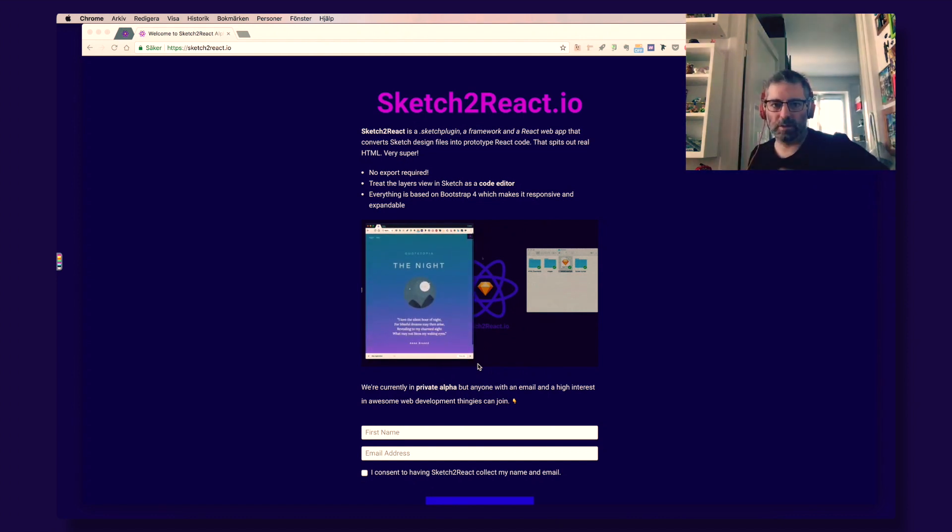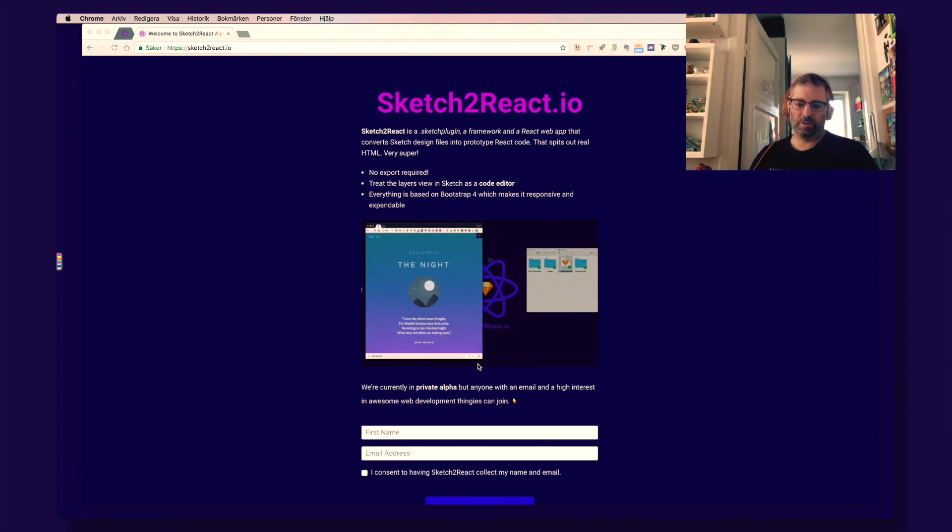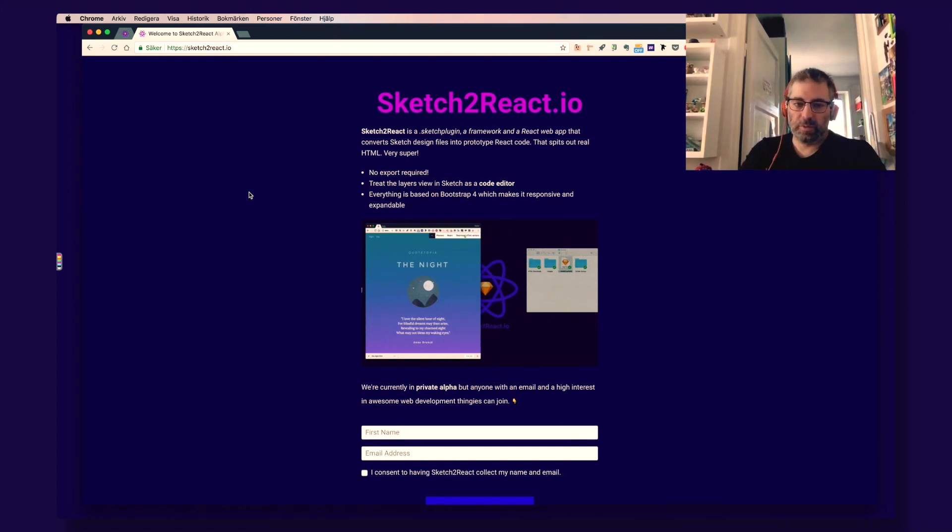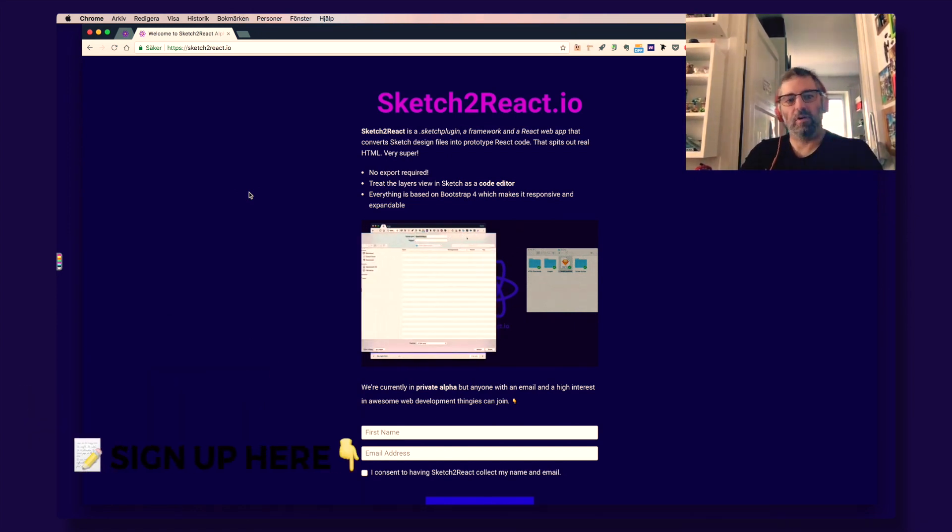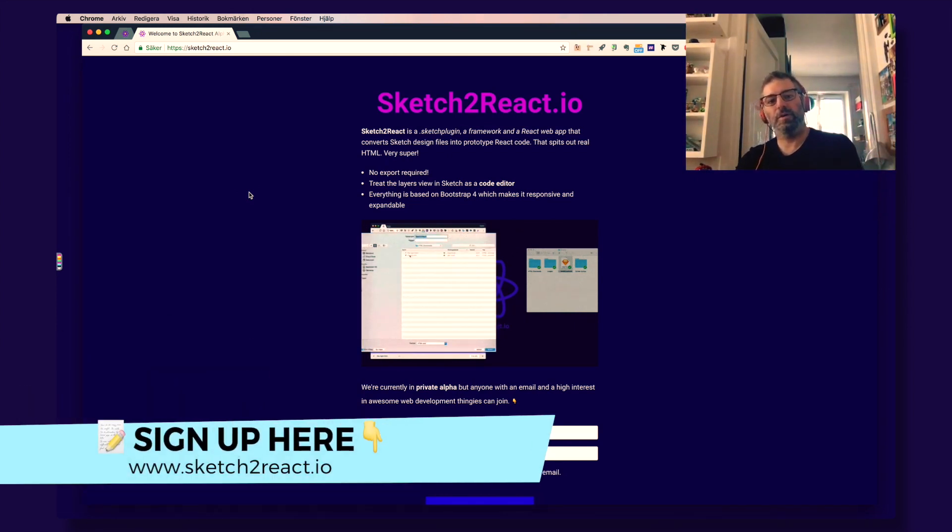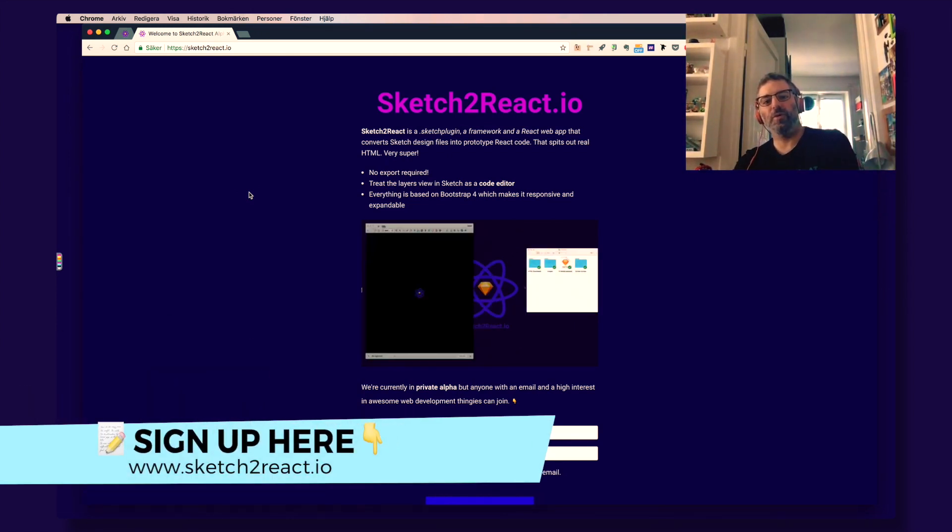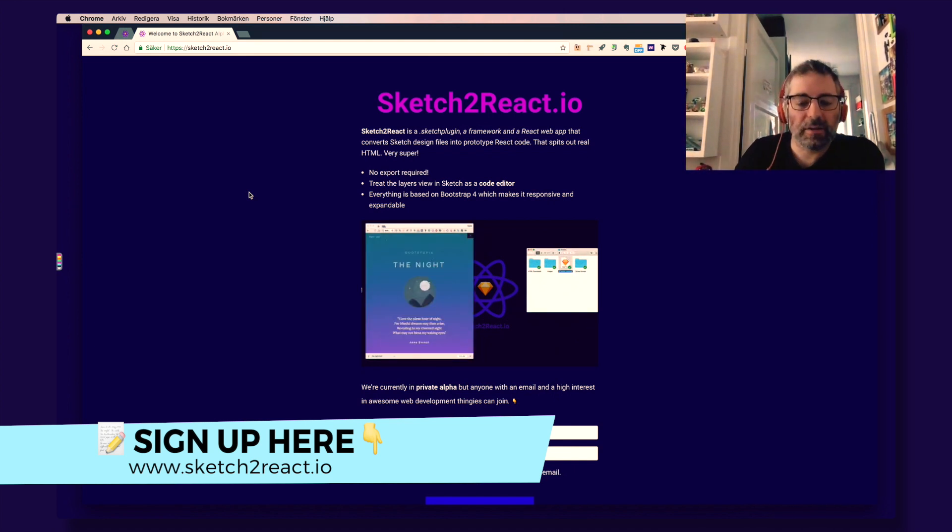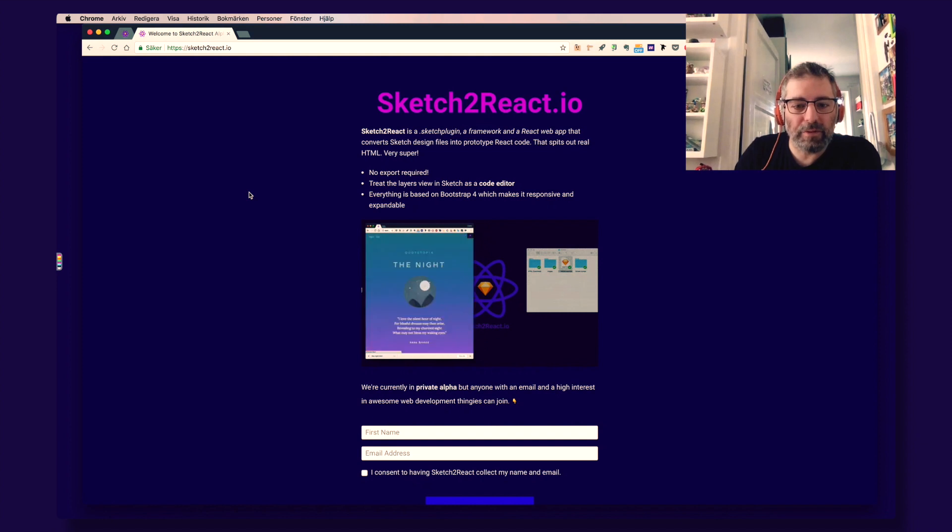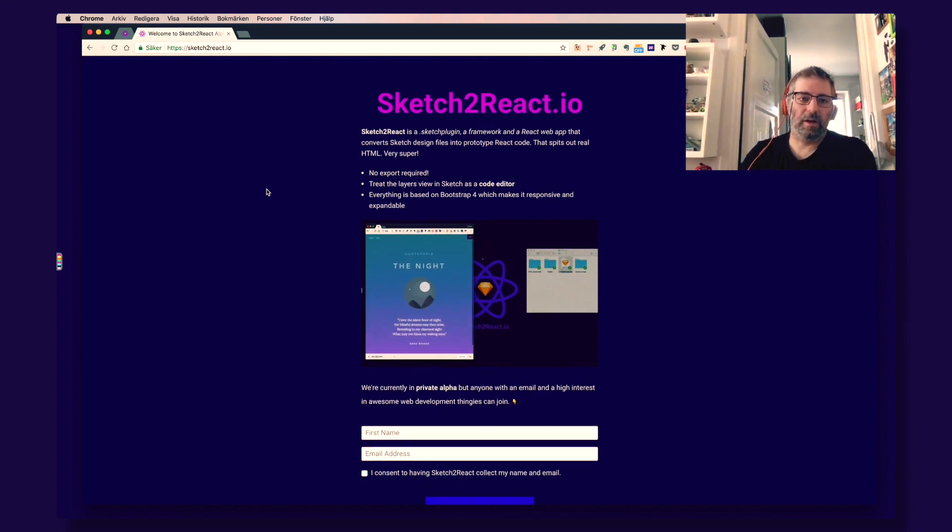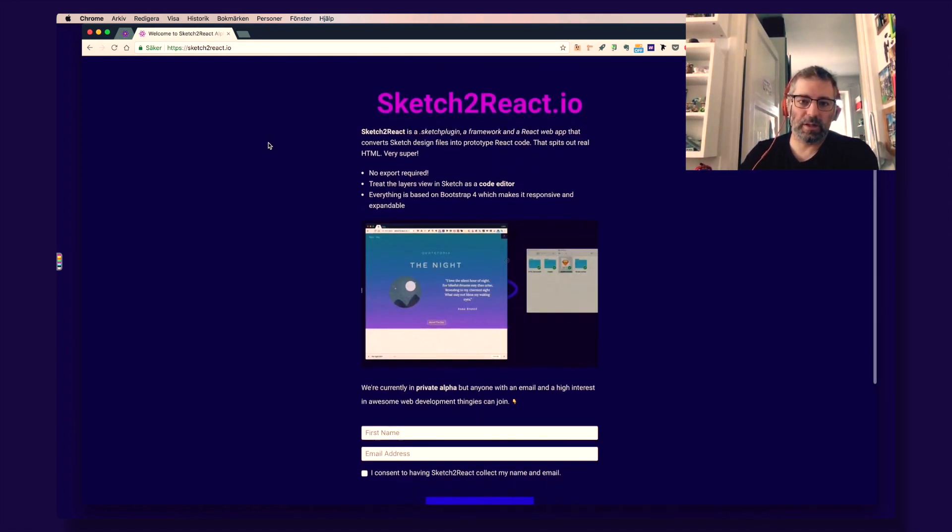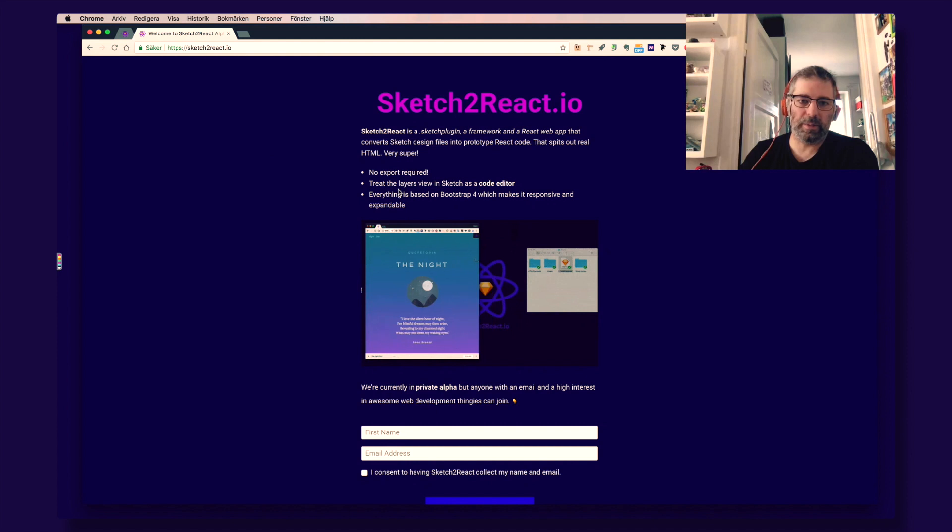Hey guys, this is Juan from Design4Ventures and today I'm going to show you something really special. Welcome to the private alpha of our Sketch2React product. What is Sketch2React? It is a couple of things. If you go to Sketch2React.io, our website, then you can read about it.